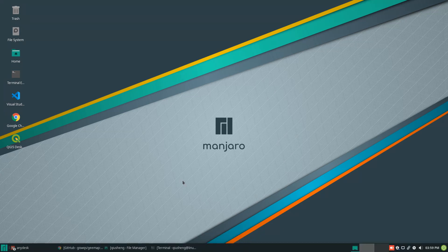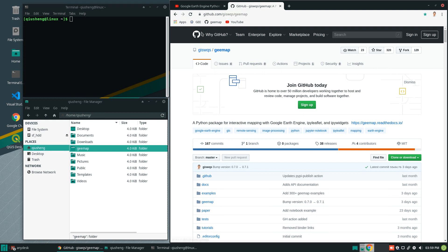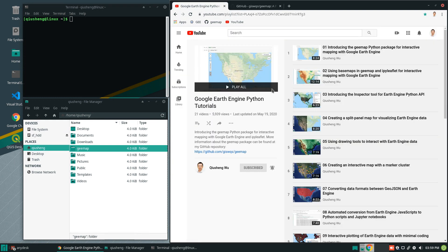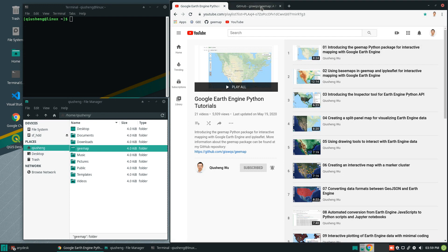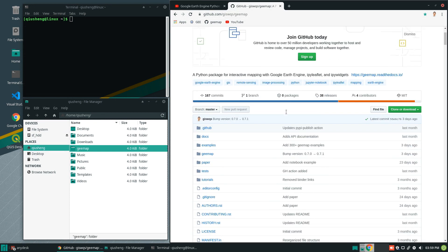Hello, welcome to another Earth Engine tutorial. In this video, I'm going to show you how to import Python scripts to Jupyter Notebooks using the geemap Python package that I developed. In order to follow this tutorial, you need to install the geemap Python package. If you have not done this before, you can watch my first tutorial on how to install the package, and then come back.